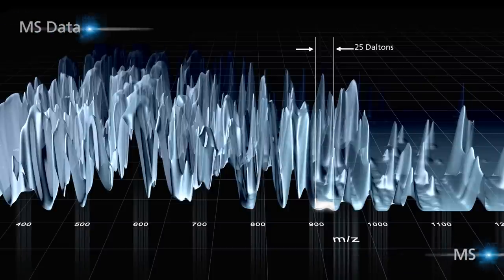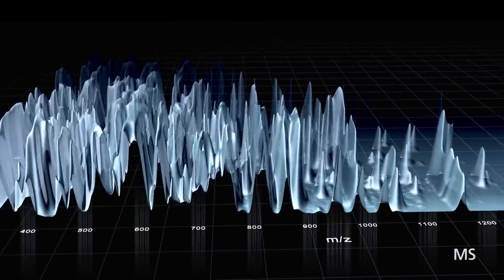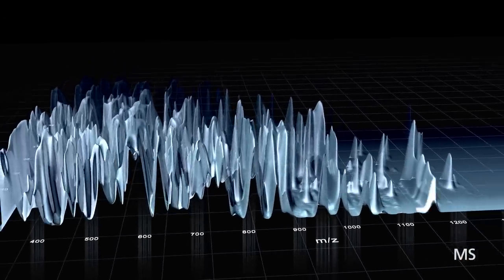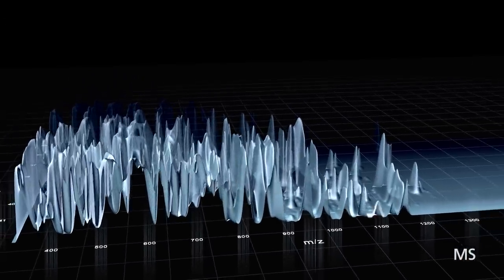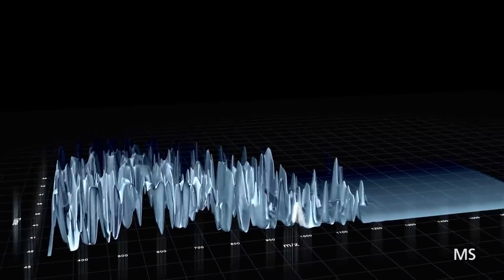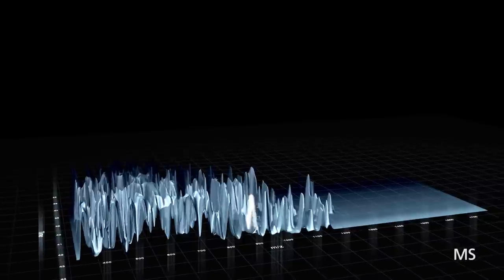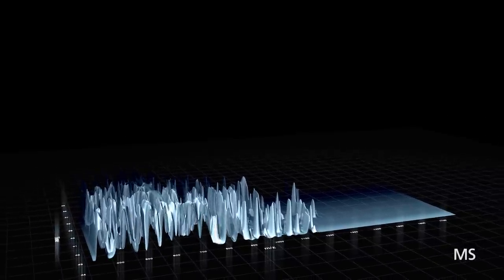In this example, a swath of 25 DALTON scans from MAS 400 to 1200 in 1.6 seconds, fast enough to deliver up to 15 data points across a typical chromatographic peak.